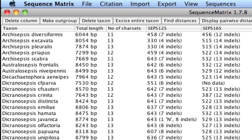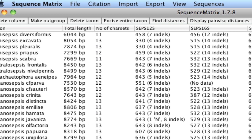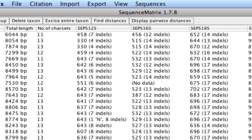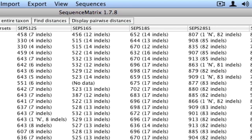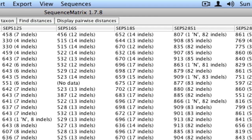For every taxon, Sequence Matrix provides the total number of base pairs and the total number of character sets. For each individual sequence, the program displays the number of base pairs, the number of base pairs coded as N, and the number of indels.